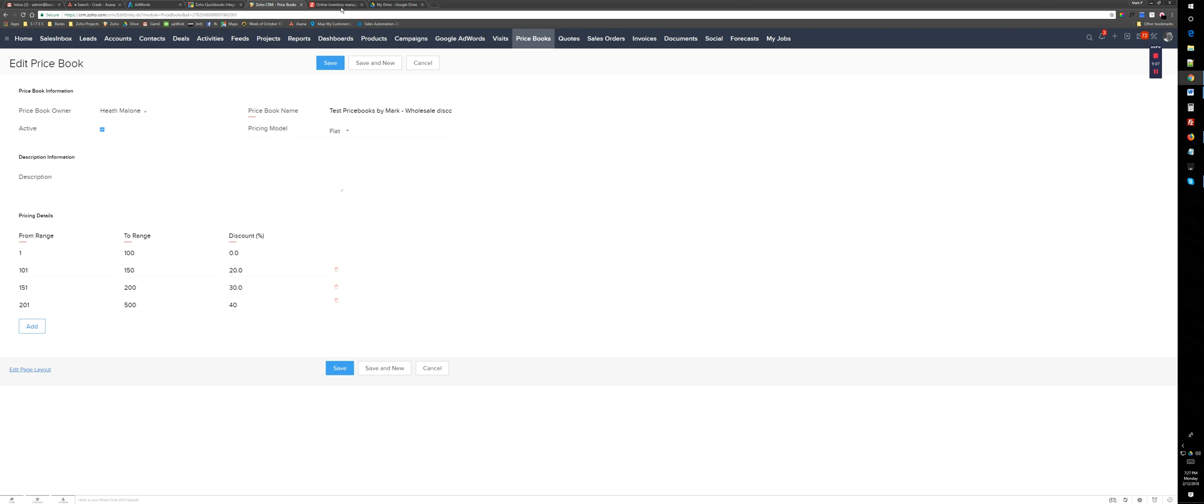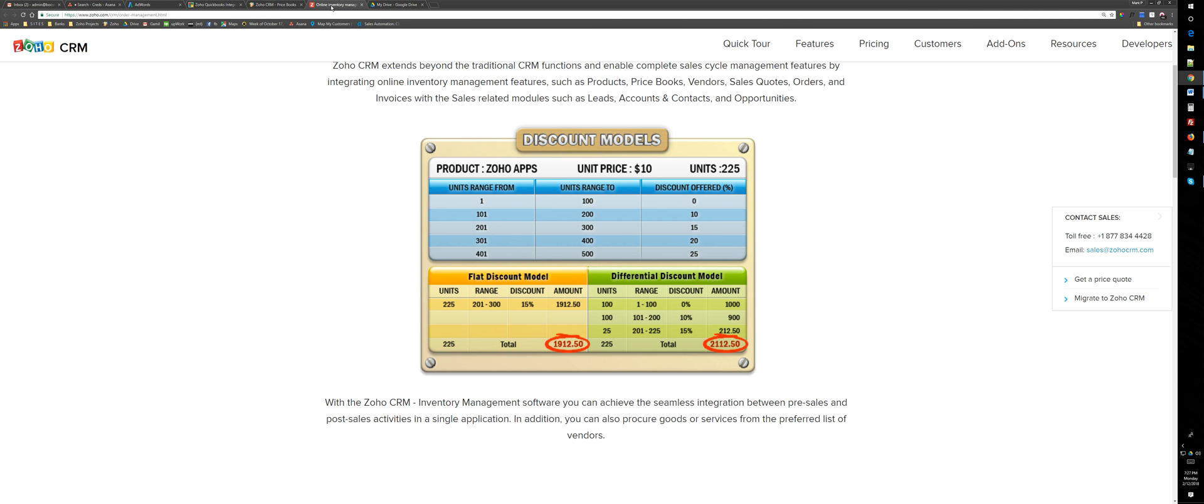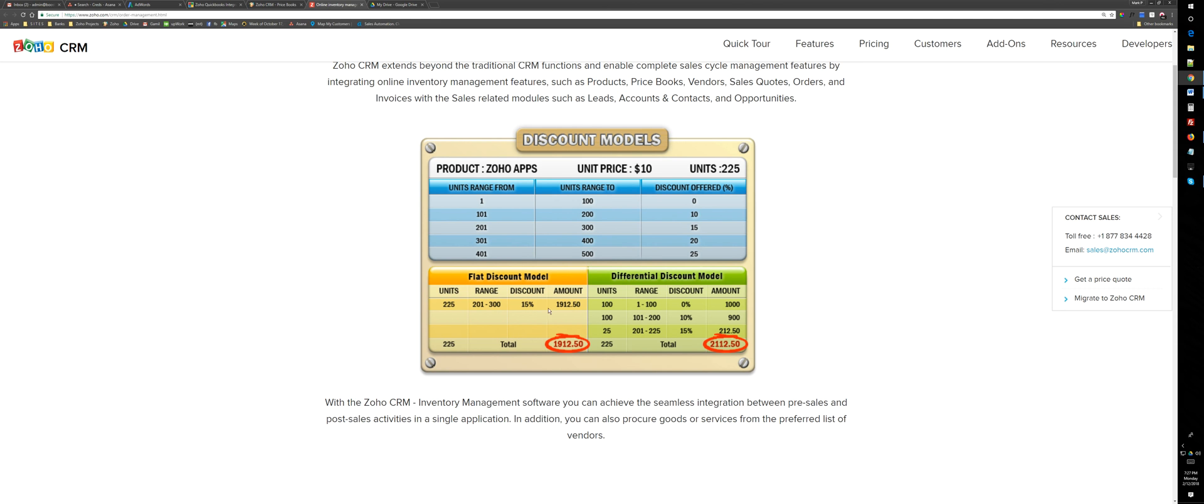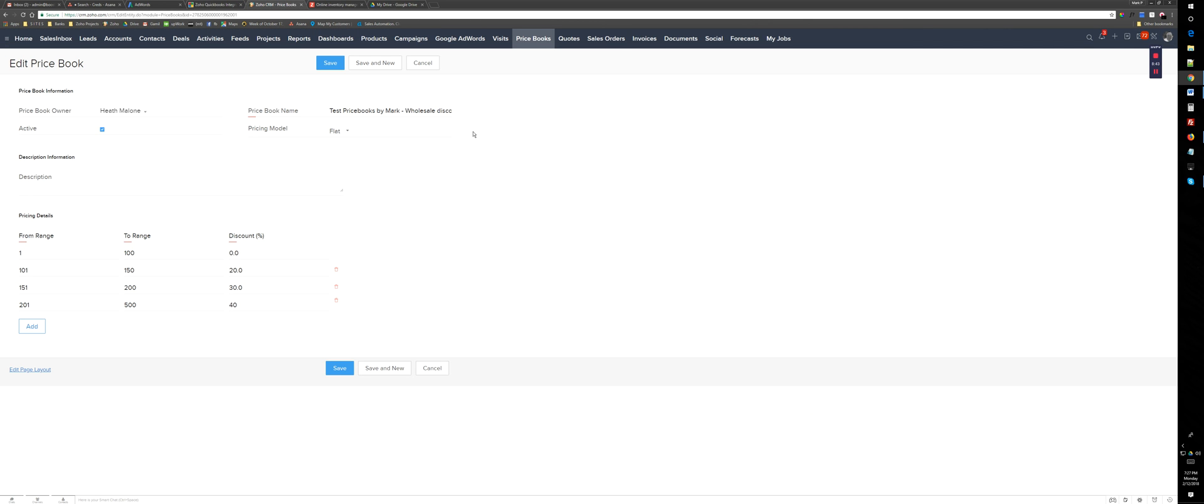Basically, based on Zoho, as you can see, differential means that for the first hundred units you get zero discount, the second hundred units you get 10%, and the rest will get 15%. But in flat, you just get 15% discount on the whole amount, which is technically more discount. This is what you can select here in Zoho. Let's say I just choose flat and save it.